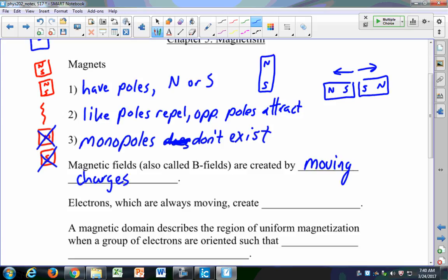Electrons, which are always moving — always buzzing about the nucleus of an atom — actually create magnetic fields. I'm going to start calling them B fields just so I don't have to write out 'magnetic field' every time. B is our variable for magnetic fields. This is a lot like our electric field — remember the electric field was a field of forces? The magnetic field is also a field of forces; we use it to describe the force that a particle feels when it's in that magnetic field. You can't have monopoles because you can't split an electron into separate pieces.